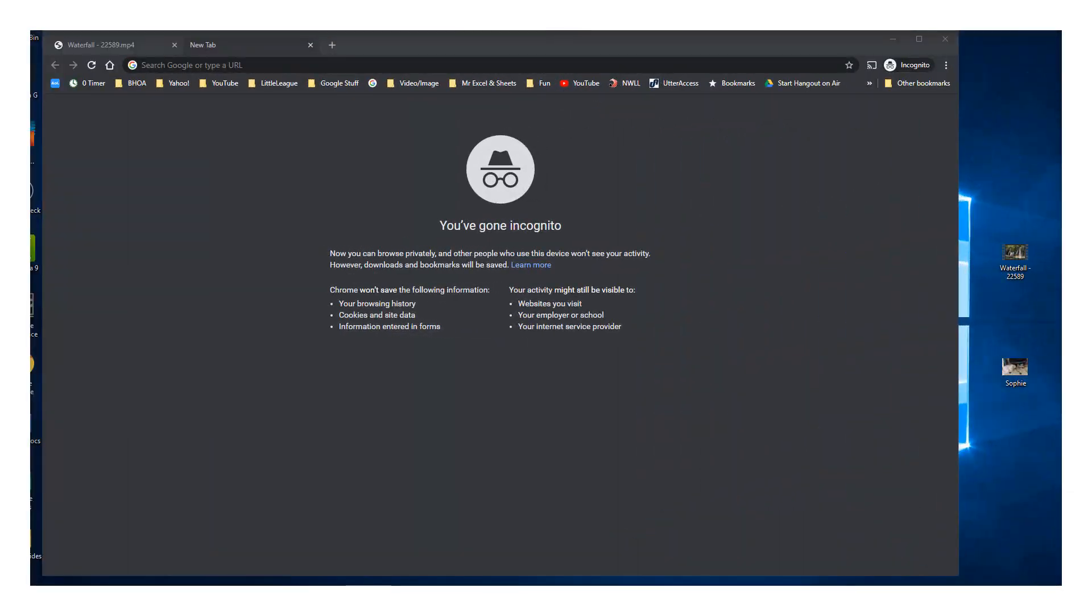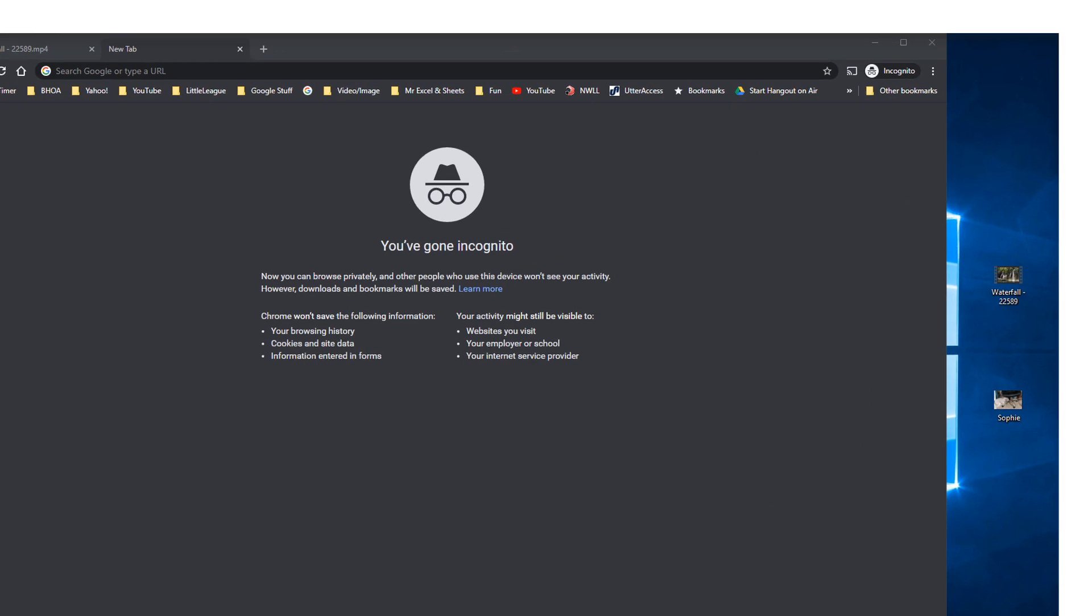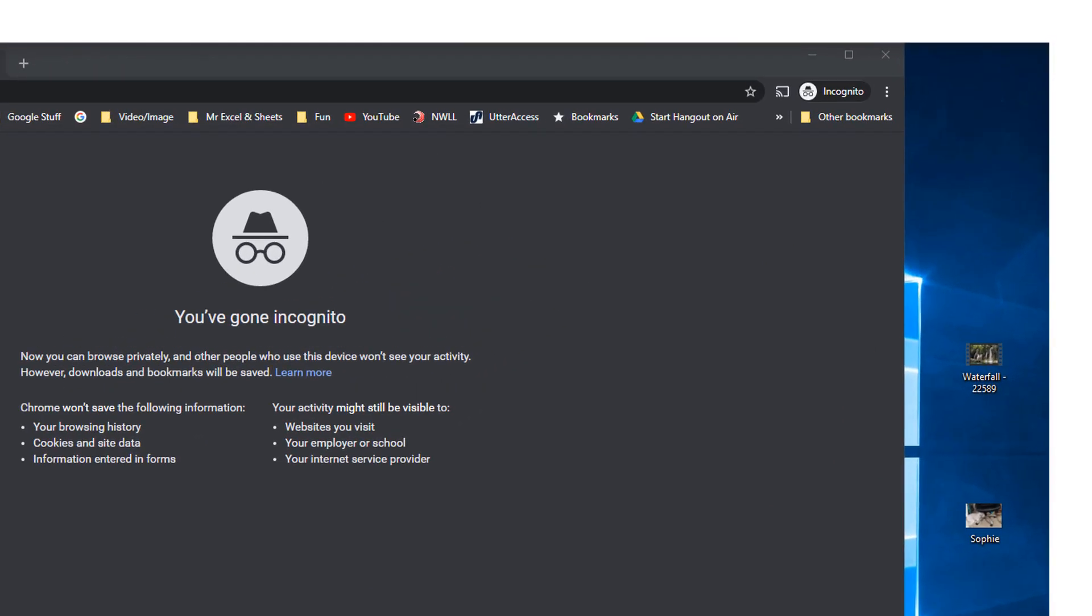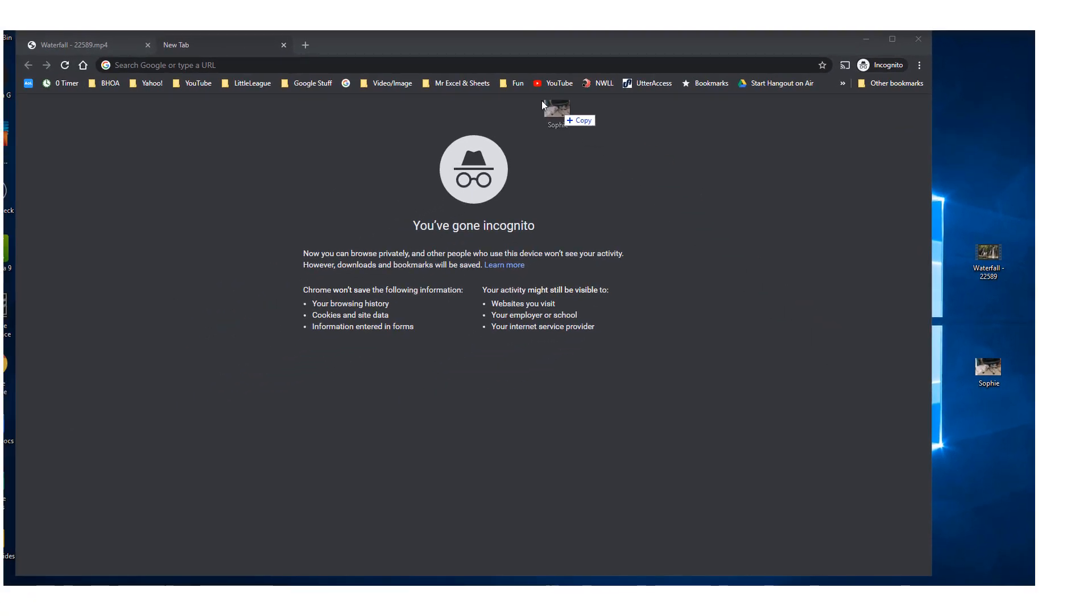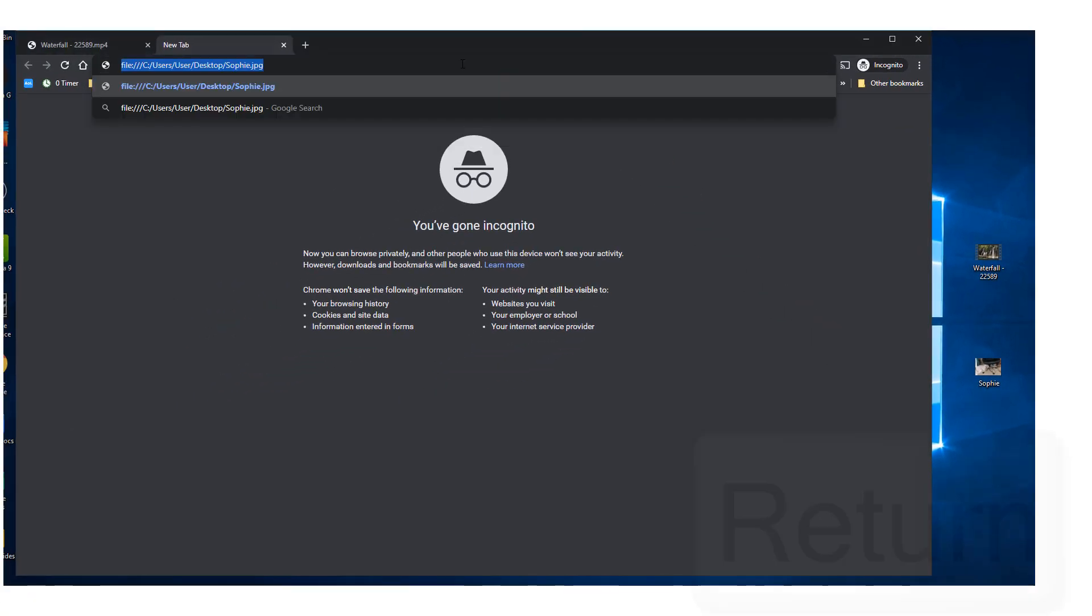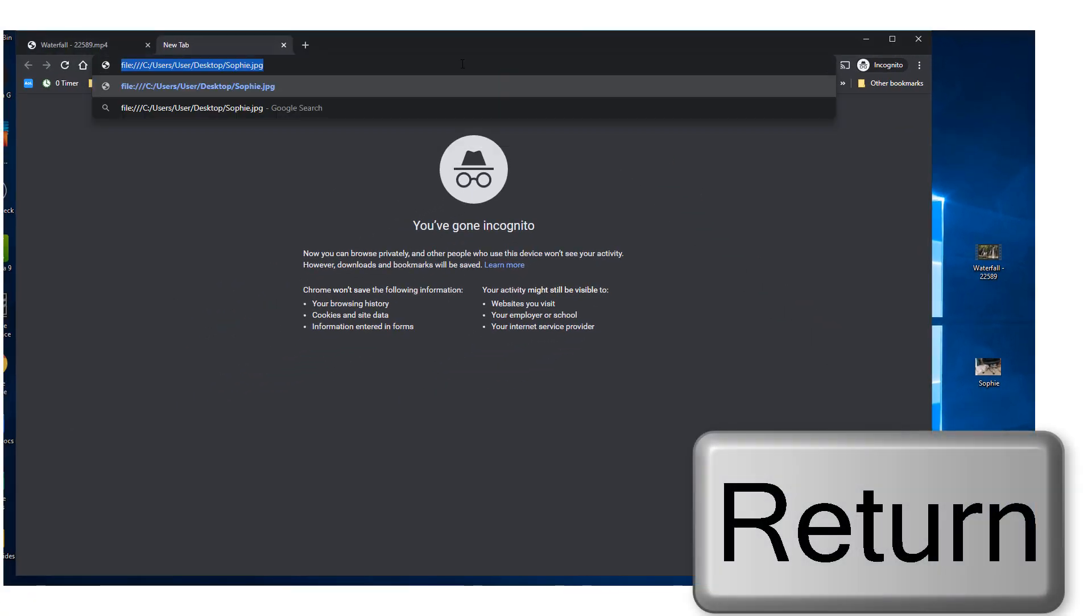So also, this works with an image. If you just wanted to see an image, you can drag it from your desktop, you see right here, and just drop it in the URL bar, hit Enter.